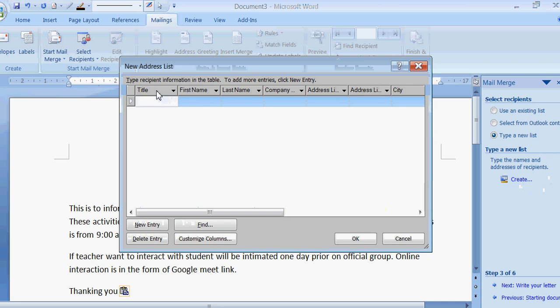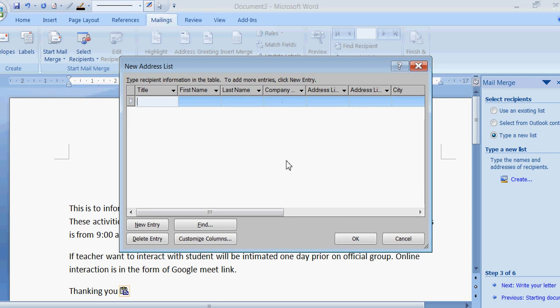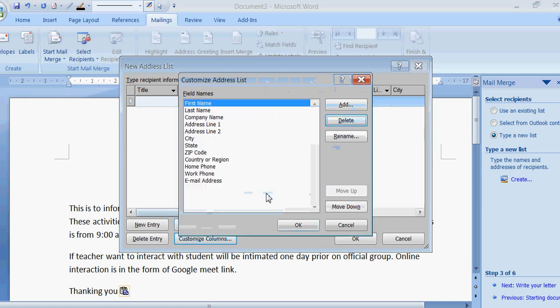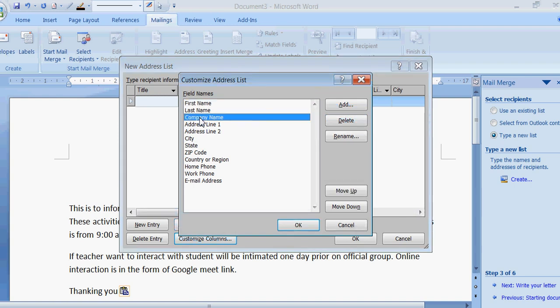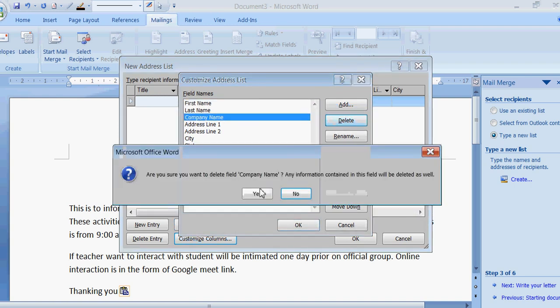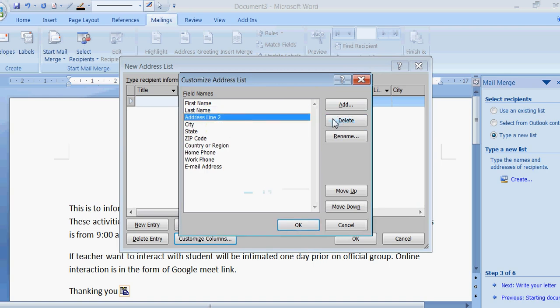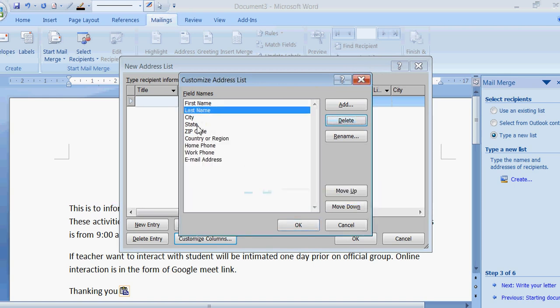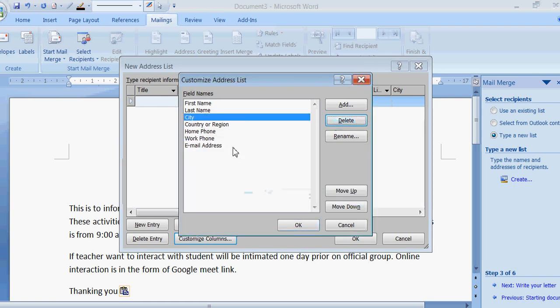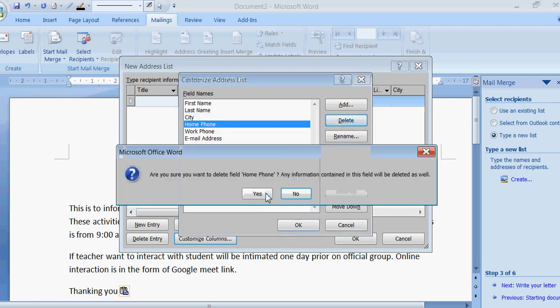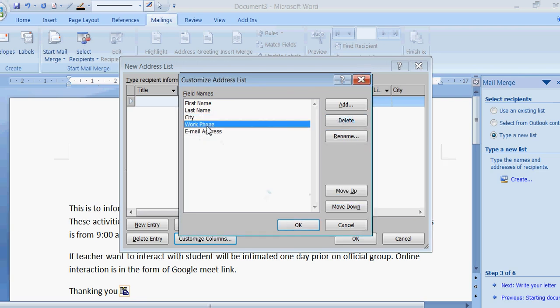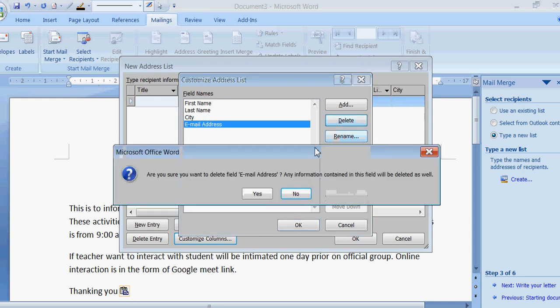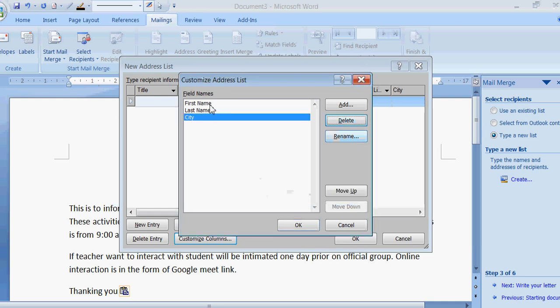Now you will be finding title, first name, last name, company, address line. These are the column names. Now you want to customize it, means changing it according to your need. You will be clicking on customize column. I don't want title, delete. We will keep first name, last name. Company name, delete. Address line, delete. We will be keeping city. This is only for example. So I am deleting the other columns and keeping only the first name, last name and city. Okay.